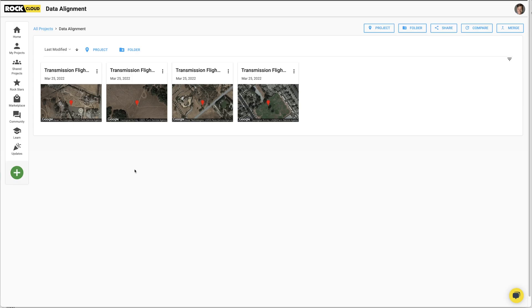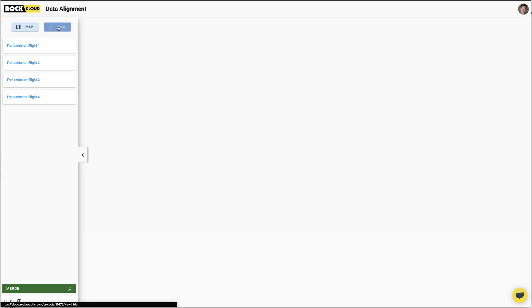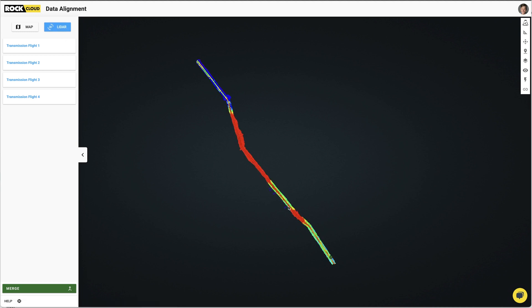Here we are inside the Rock Cloud LiDAR processing software. You can see I have these four transmission flights right here — flight three, flight two, flight four, flight one. What I did is I created a new folder and I put all four of these projects in that folder. The reason I did that is because this is what enables us to align the data sets, because you get this really cool feature called Compare. Let's go ahead and click on that and open up all four data sets in the one viewer and take our first look at that LiDAR data.